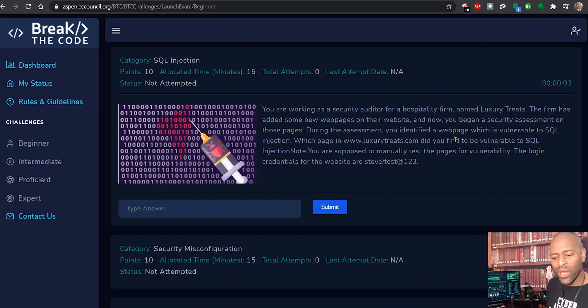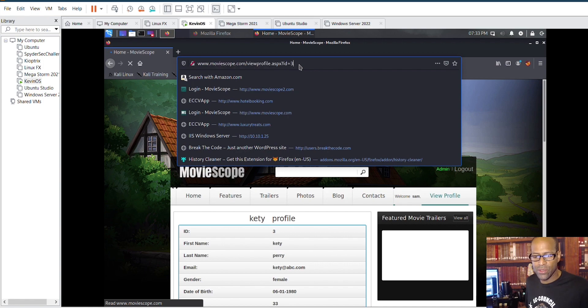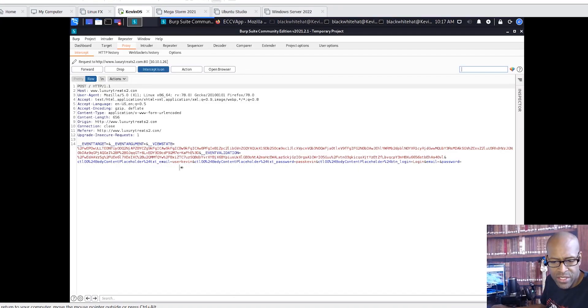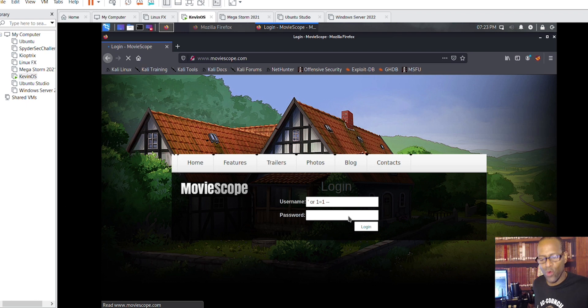Web application hacking — it's an environment created to help you hone your skills in hacking web applications. There are challenges all the way from beginner level to intermediate to proficient to expert, meant to help you prove and improve your application hacking skills. You can follow me as I take you through step-by-step hacking each one of these challenges.